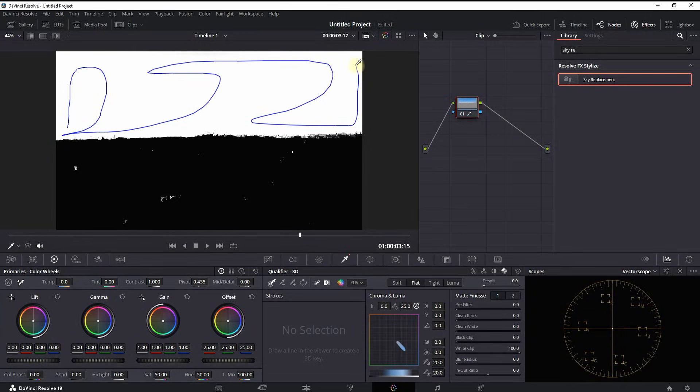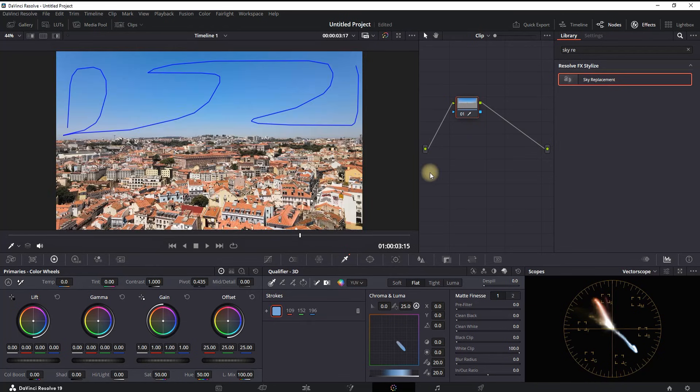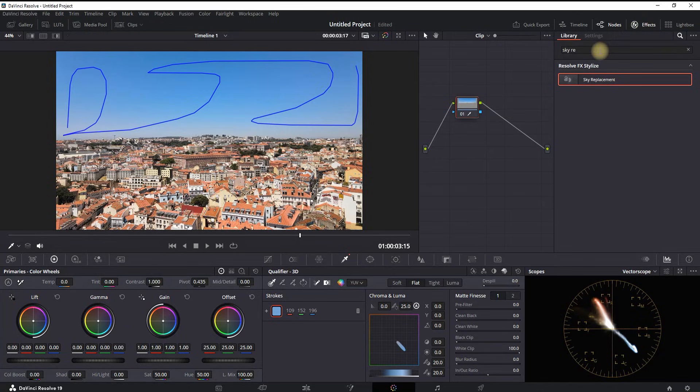And you will notice that it's going to turn white. That means it's currently selected. Next up on the right side you need to go to the Nodes and Effects and type in the search bar 'sky replacement'.